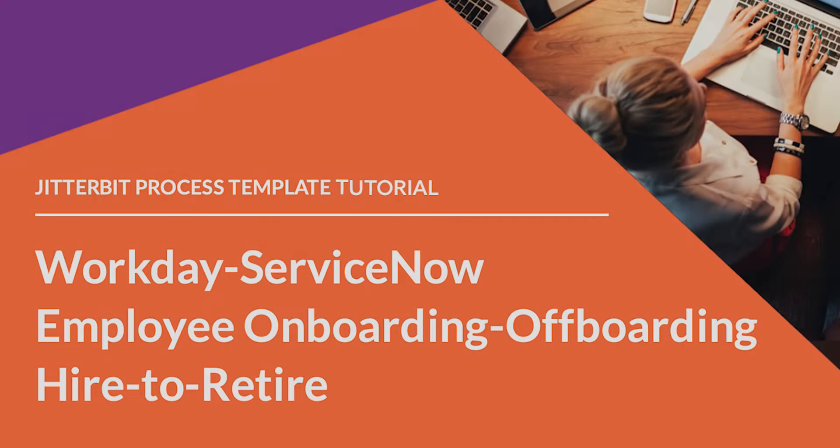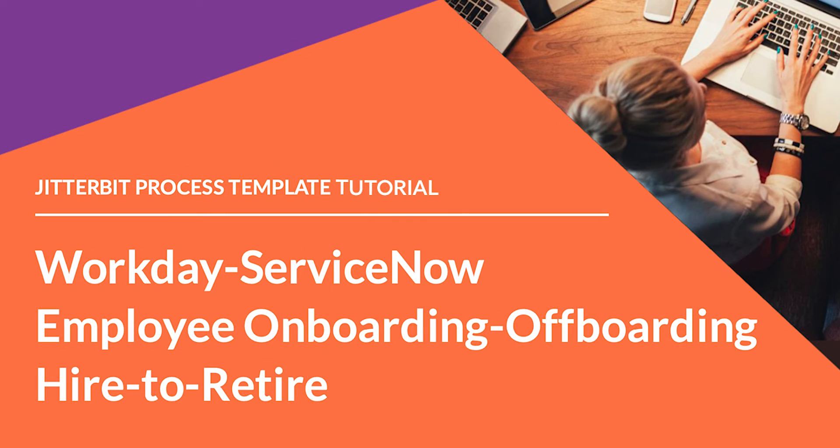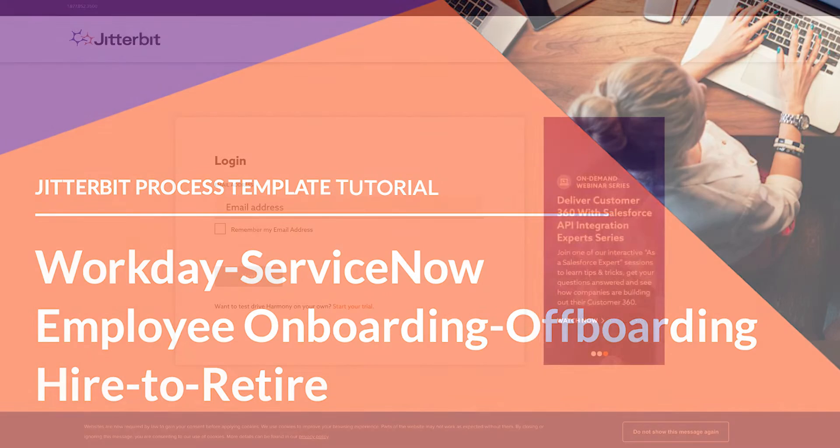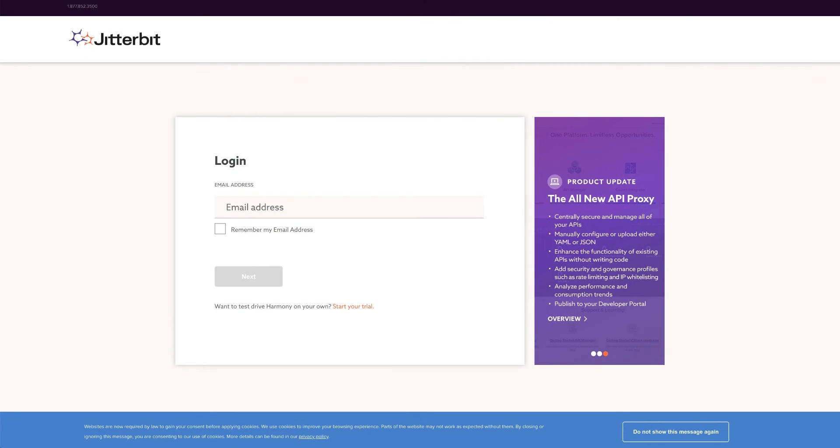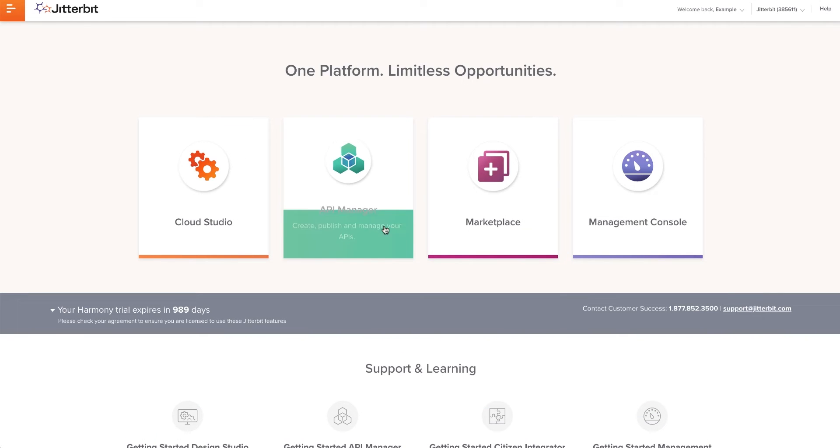With all of that out of the way, I'm going to quickly show you how to set it up. To install the process template, I will need to log in to the Jitterbit Harmony portal and open Marketplace.